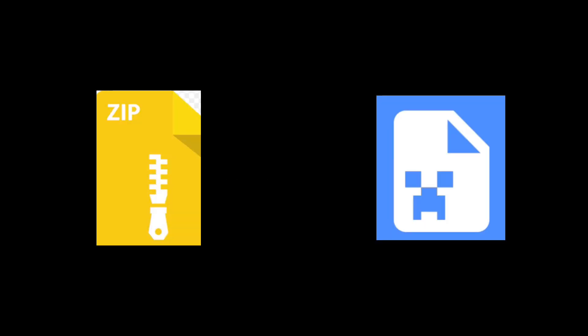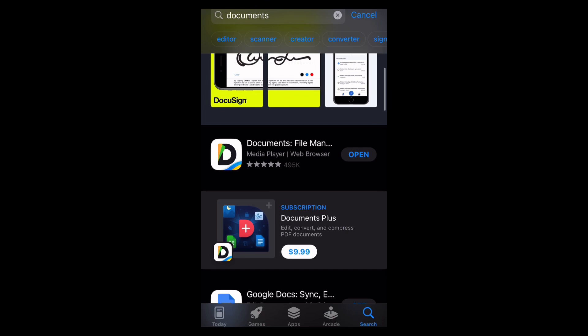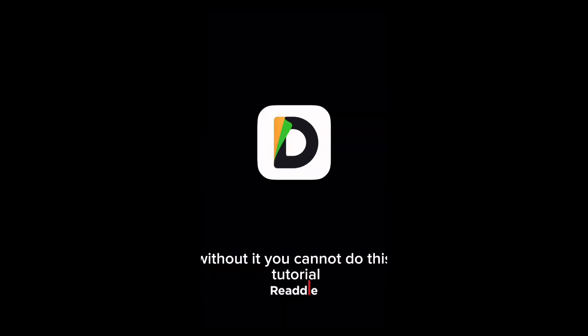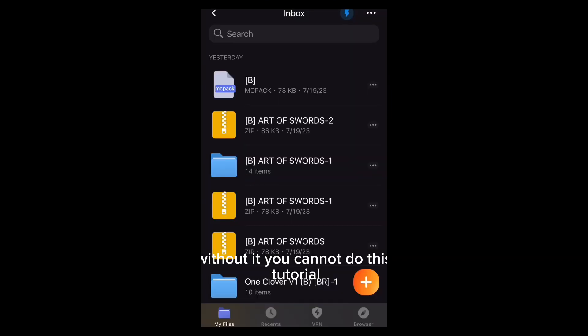Today I will be showing you guys how to turn a zip file into a pack. First you need to download the documents app. Without it, you cannot do this tutorial.